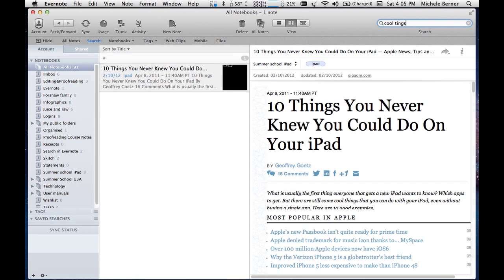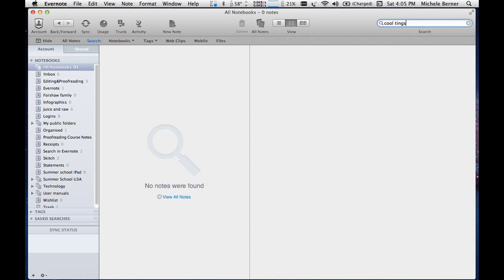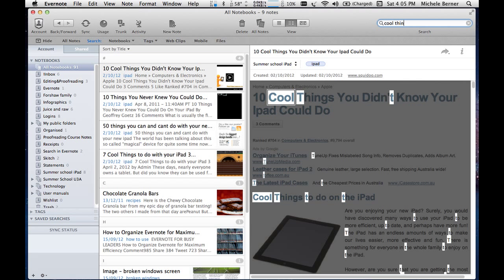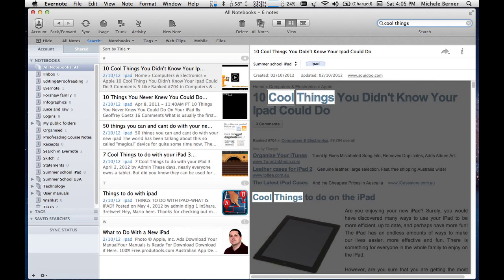and it's going to pick, well, cool things, not things. It'll find everything that has the words cool and things.